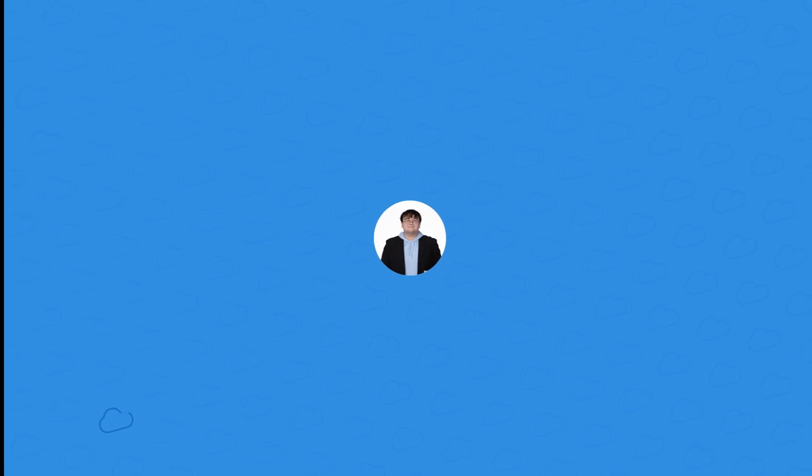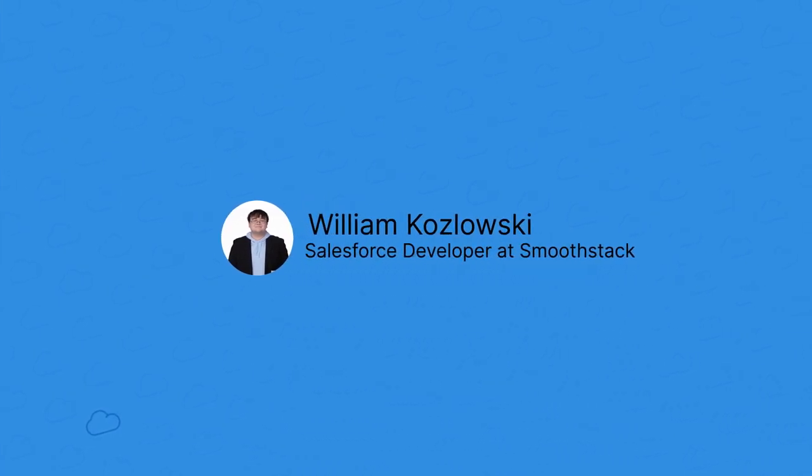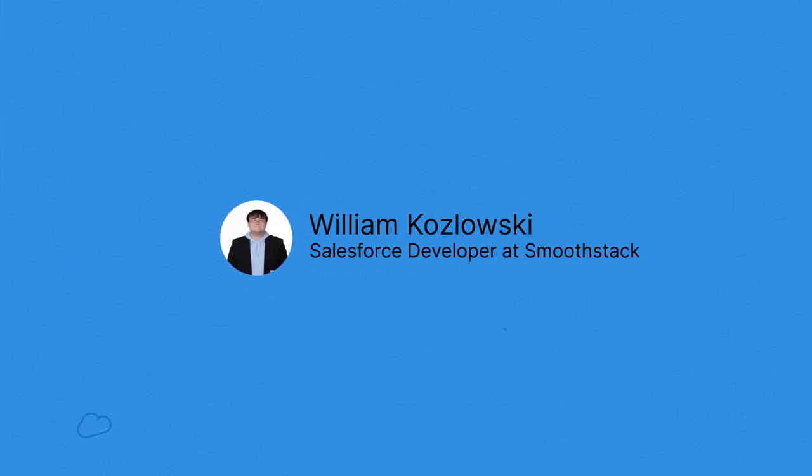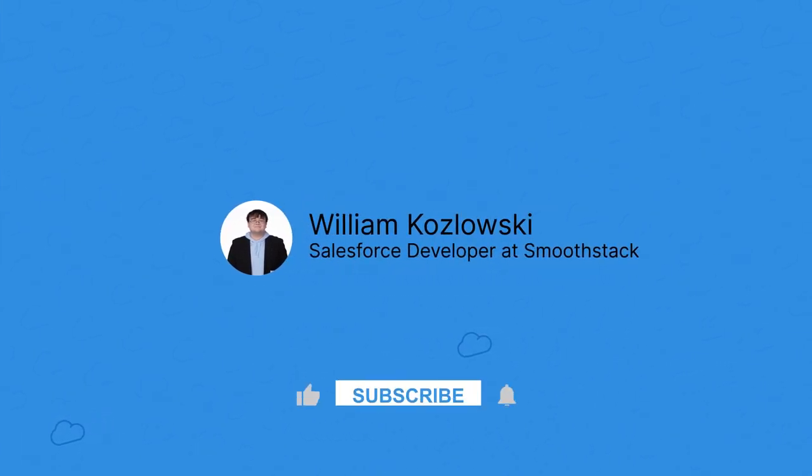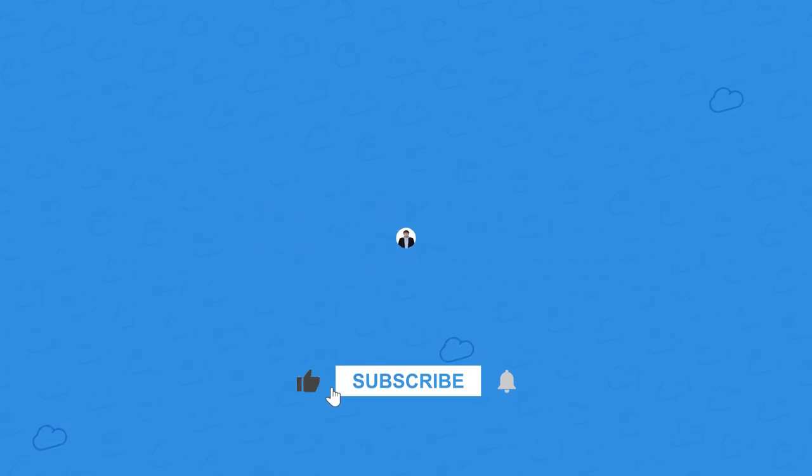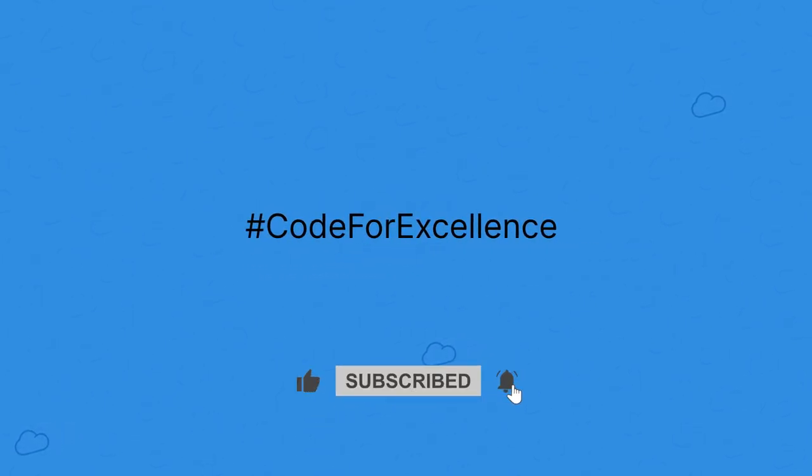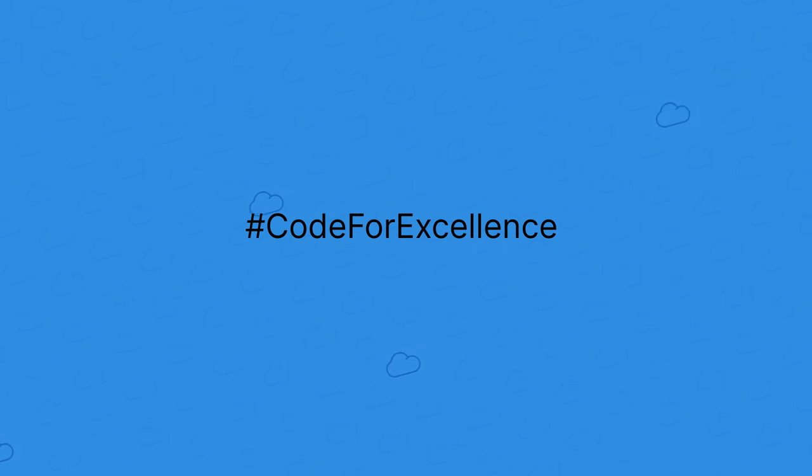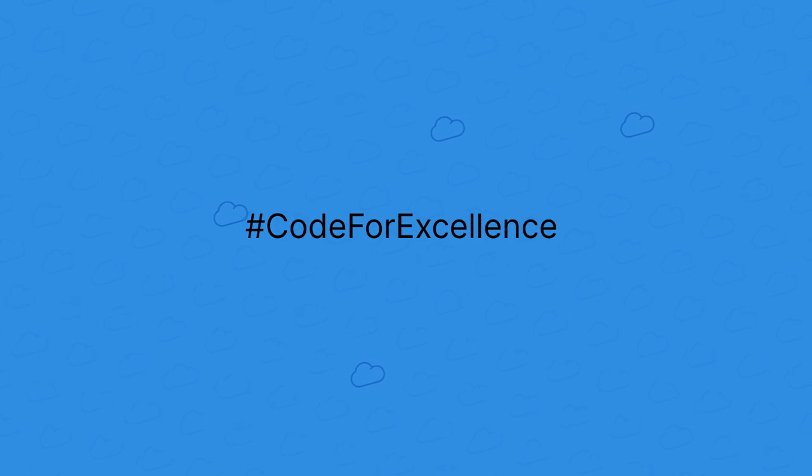We hope this video helped with retrieving email templates. If you have any questions or comments, you can sound off in the comments under this video. If you know someone that's struggling with retrieving email templates in Salesforce, then send this video to them. Until next time, my fellow developing developers.